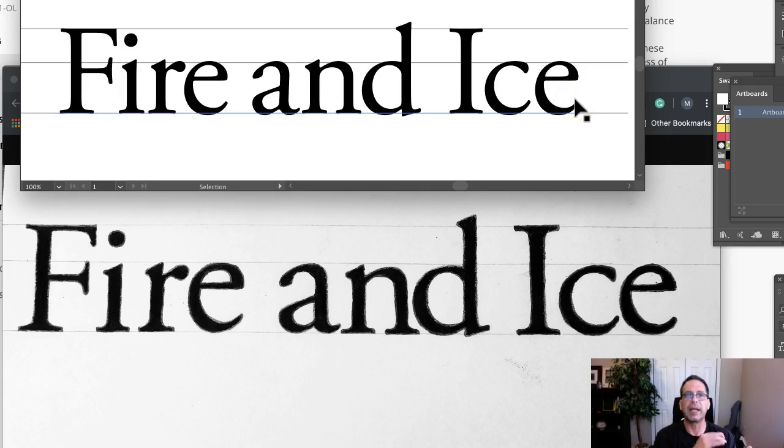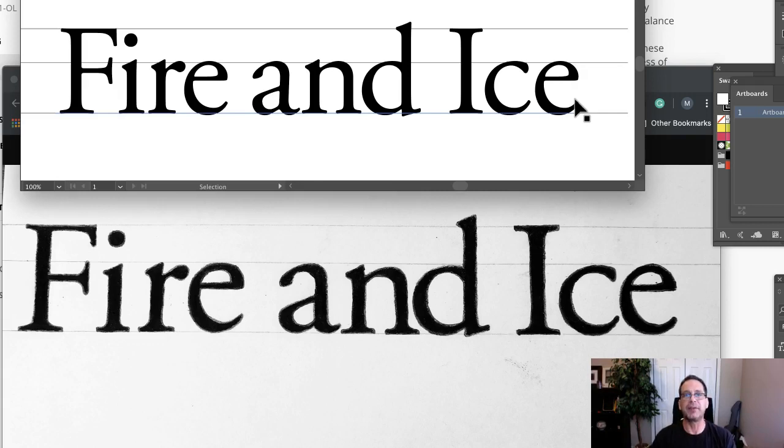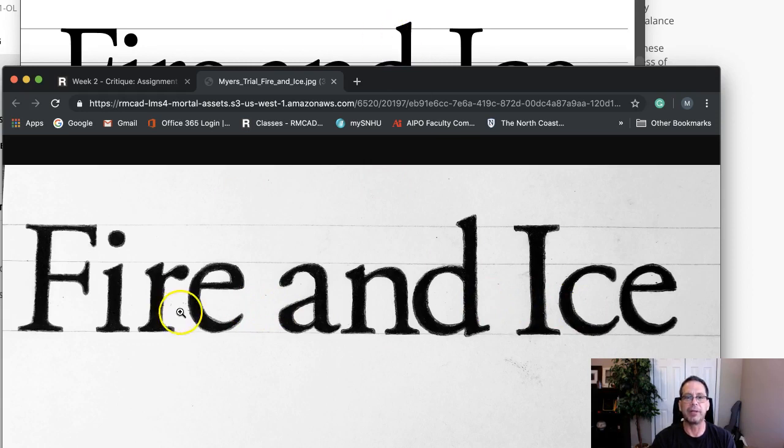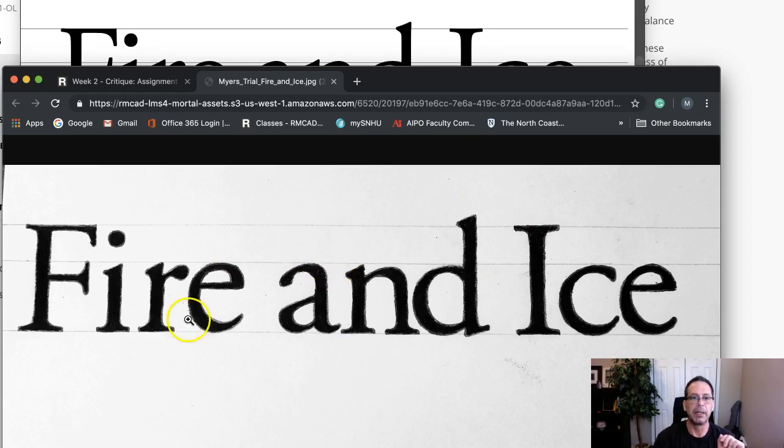This wider space forces the mind to read this as 'fire and ice' as opposed to 'fire and ice' as it's meant to be read. Does that make sense? That's a critical point. These are called saccadic leaps or saccadic jumps. We are trying to eliminate the number of saccadic jumps by expeditiously spacing our typography.